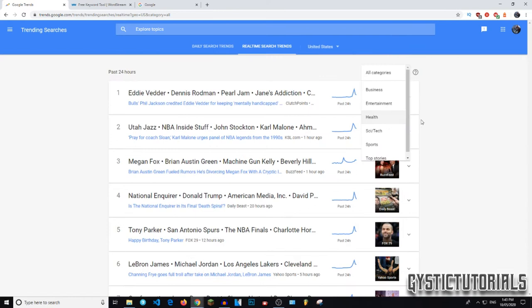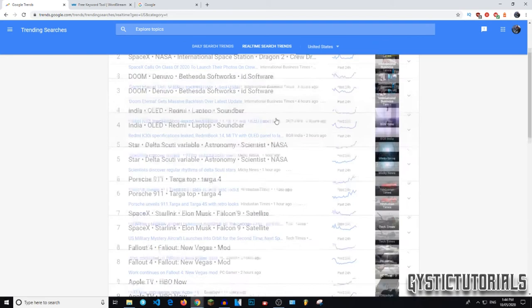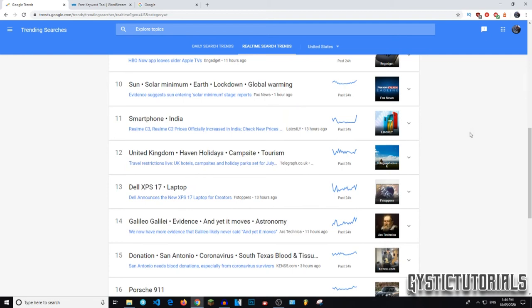So if you go up here in the top right, this is the categories. You can choose which categories that you want the real-time search trends for. I'm going to go sci-fi science slash tech. Sorry. I don't know why that's on here. So video games is obviously on here and we've got some space X news, which has been pretty popular for the last 24 hours. So yeah, that's basically how you use Google trends. Use that for your liking.